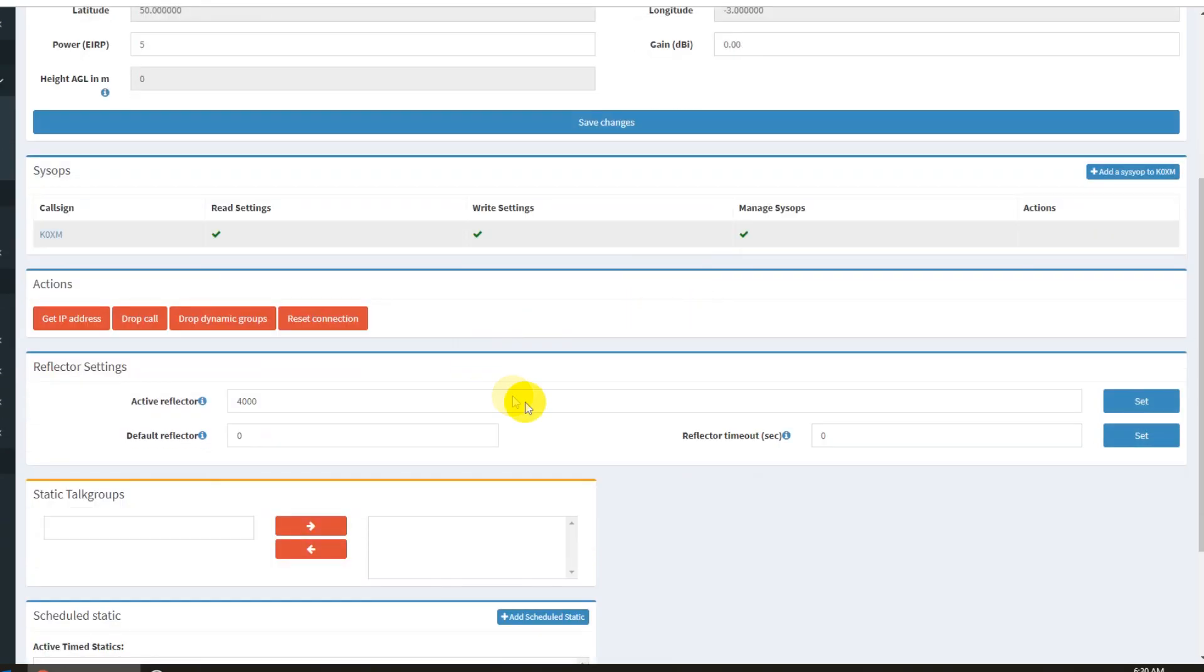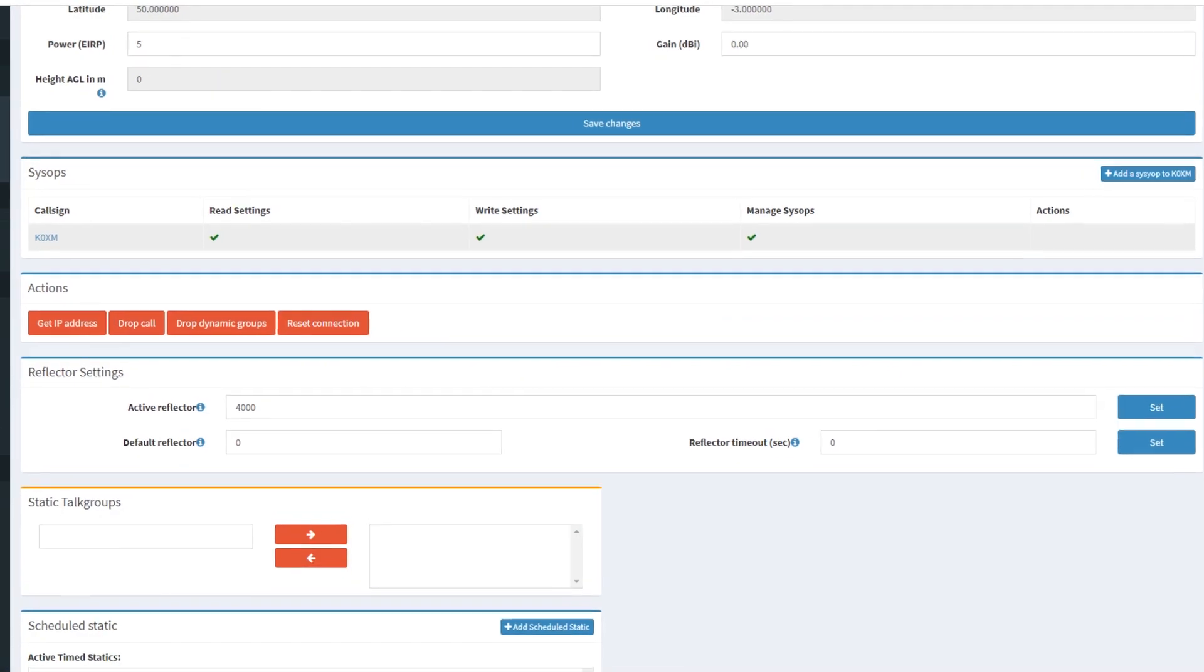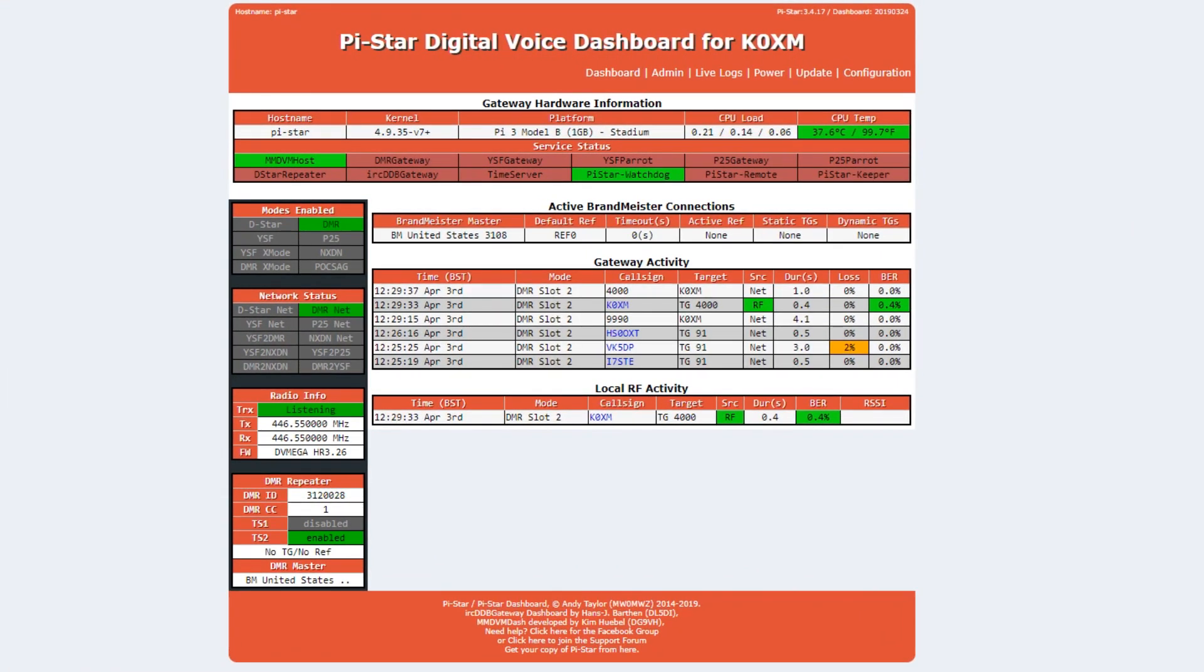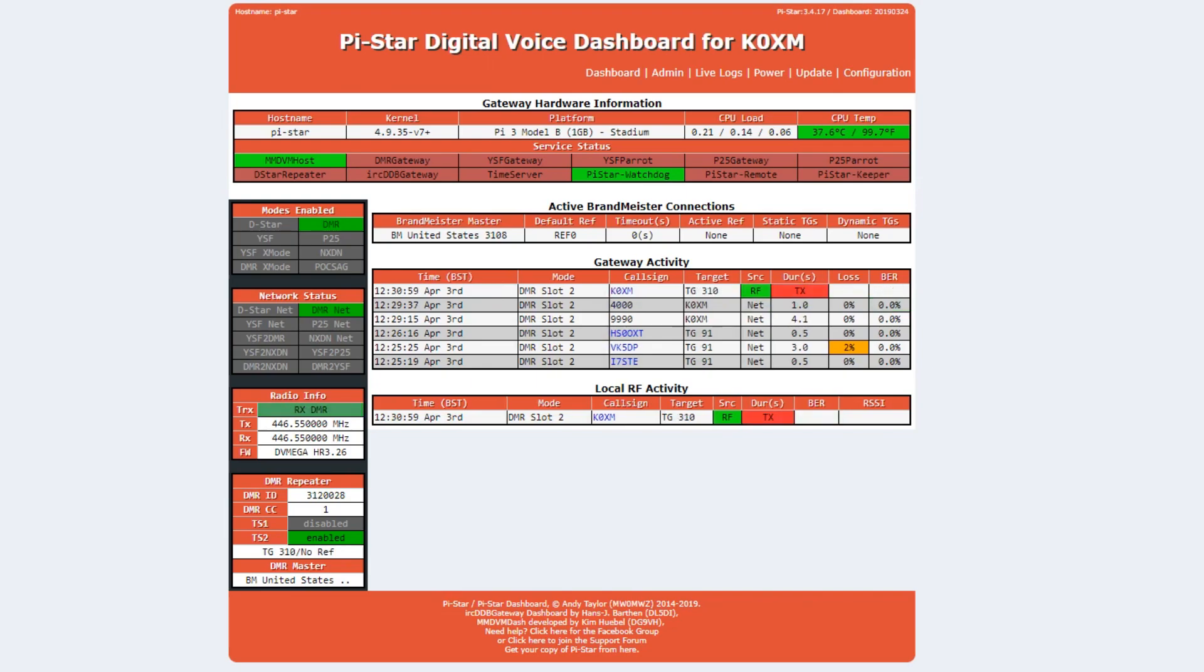So let's enter for a second here. Let's go back over to dashboard and I'm going to link it up to 3100 just to show how active, or let's go 310. That's more active. I'll link it into 310. Let's hope somebody's on this time in the morning, 6:30 in the morning, Kansas City time.